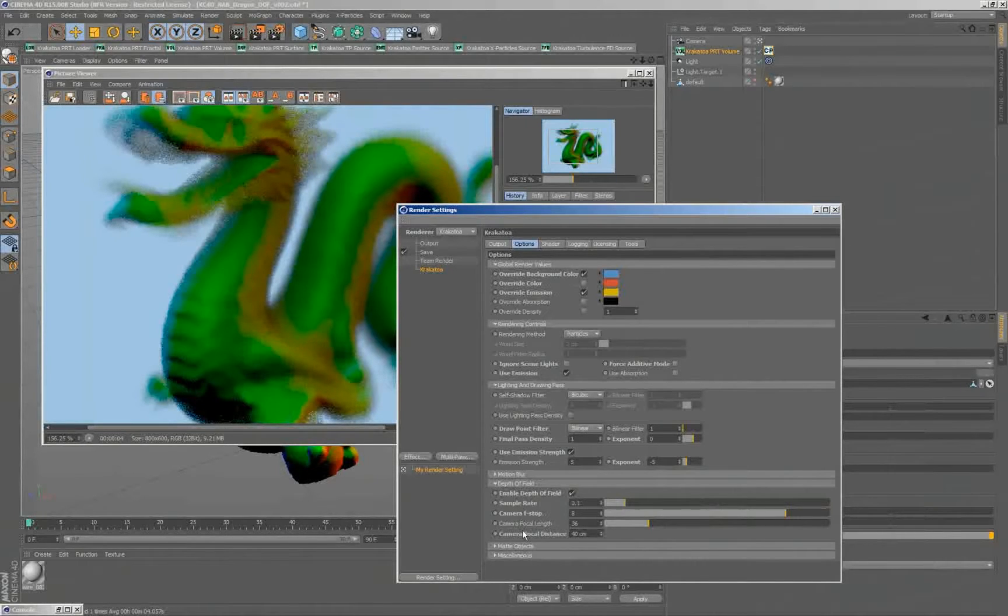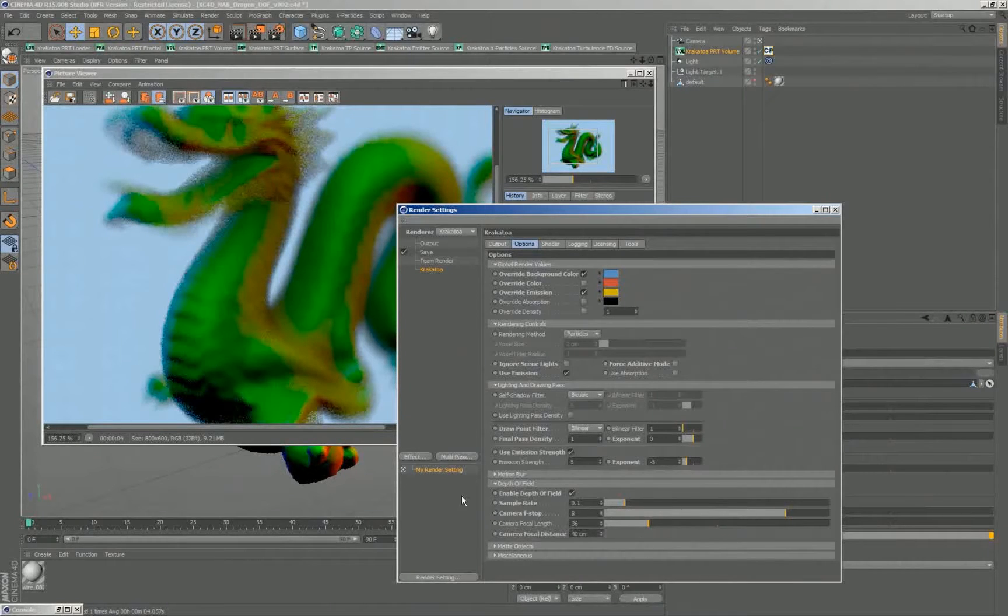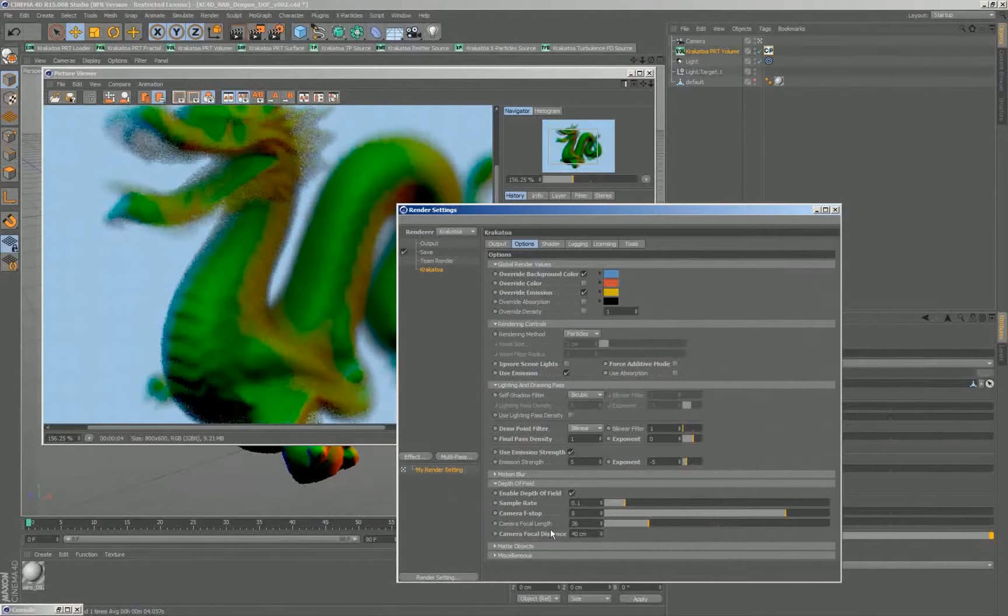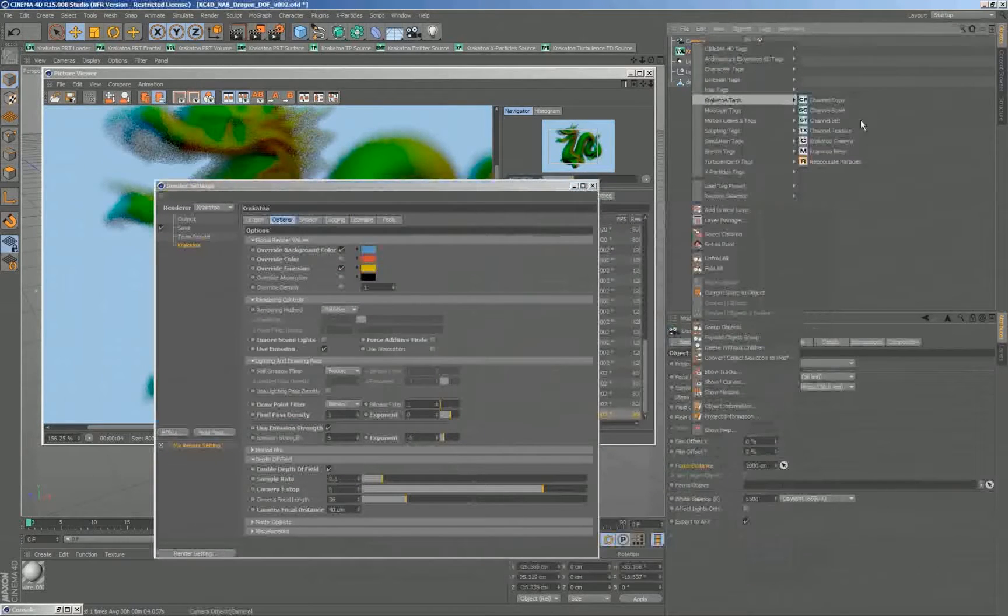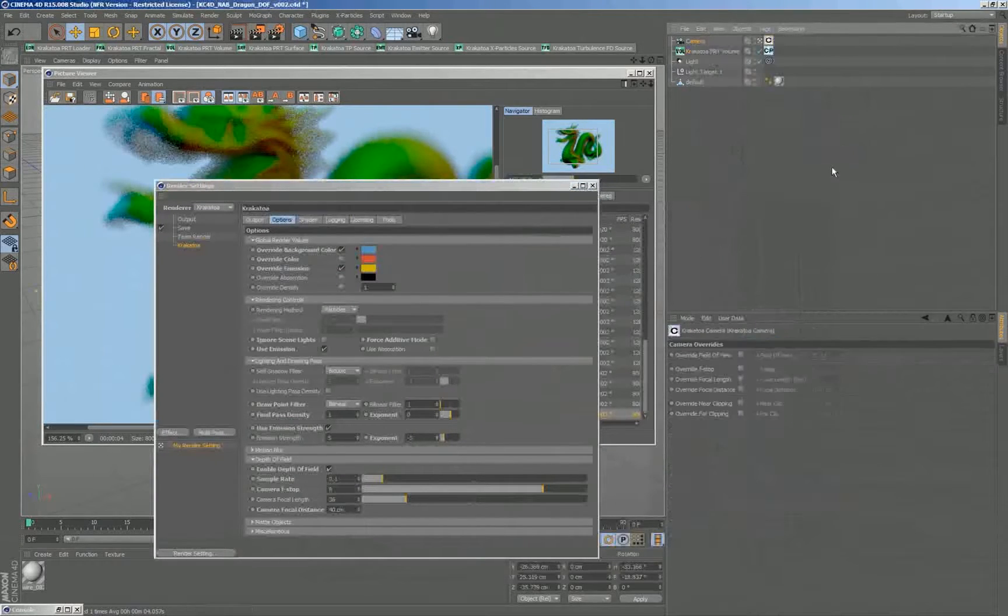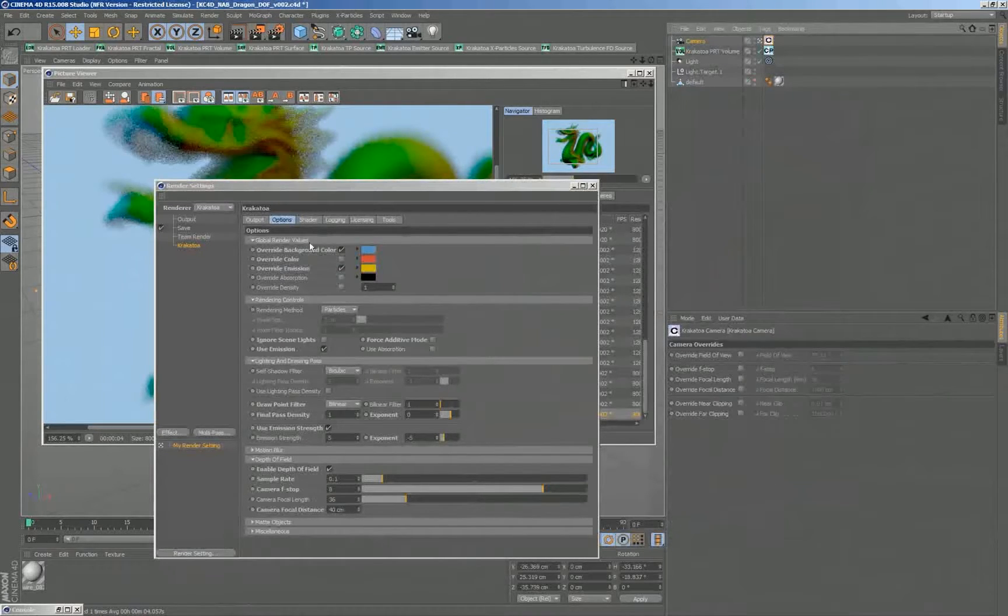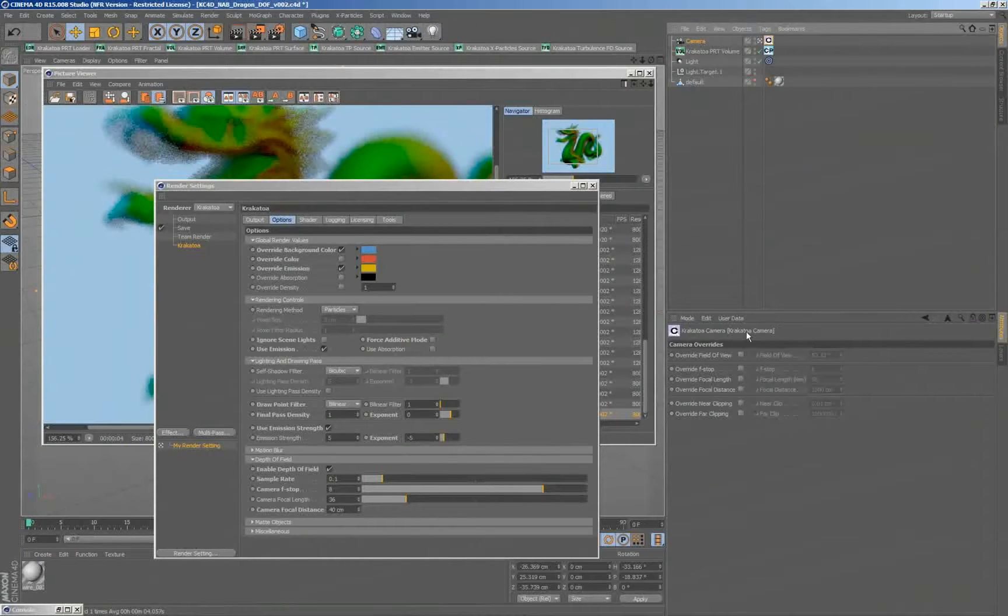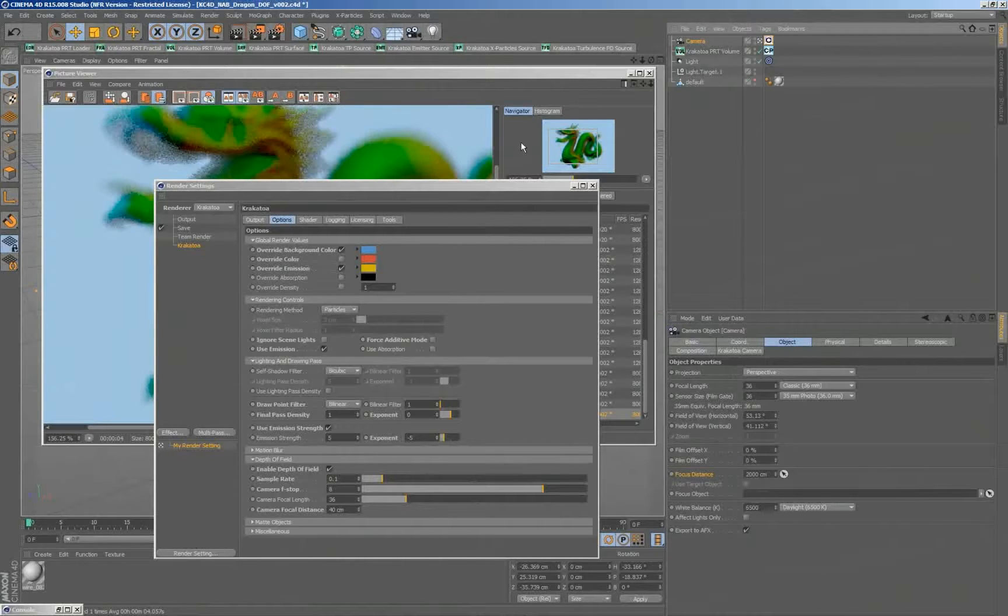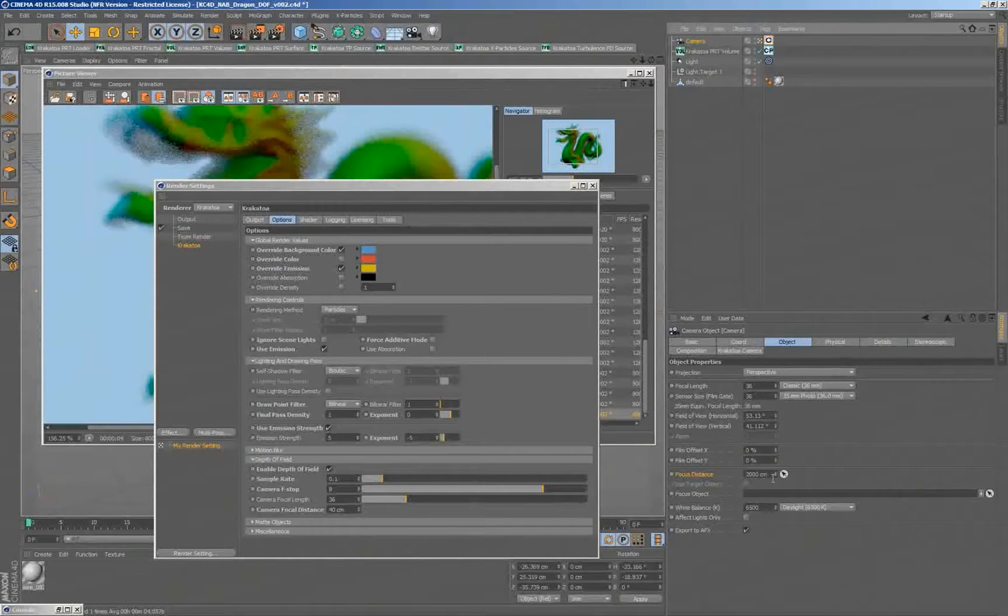The other thing that we have to discuss are those controls here, the f-stop, the focal length and the focal distance. They are currently taken from the renderer because I haven't told the camera to be used. In order to tell the depth of field to actually use the camera settings, all I have to do is select the camera and add the Krakatoa camera tag. When I do this, if I don't check any of the options to overwrite any settings, the renderer will look and say, hey, this camera has a Krakatoa tag, so I'm going to get from the physical camera settings of the Cinema 4D camera, the f-stop and I'll take the focal distance and all the data will be coming from there.